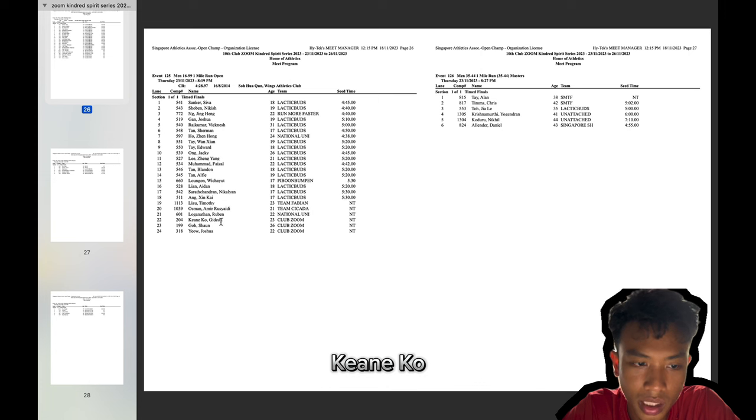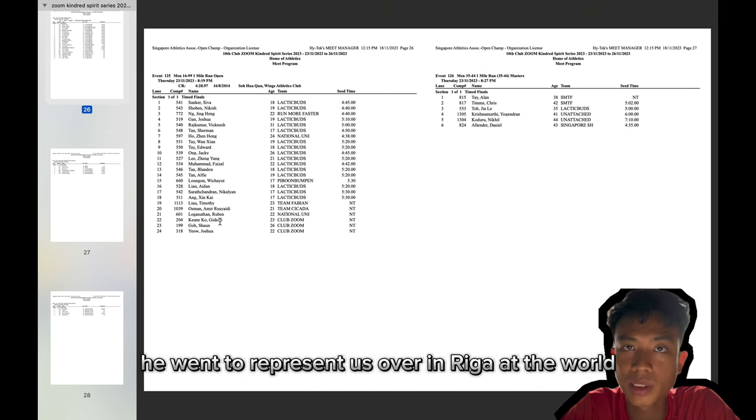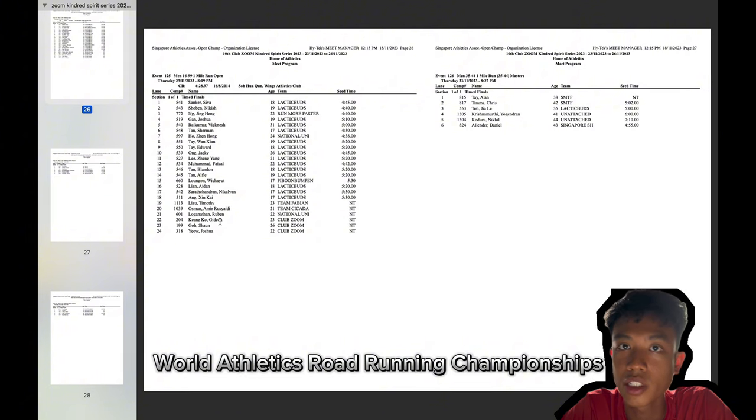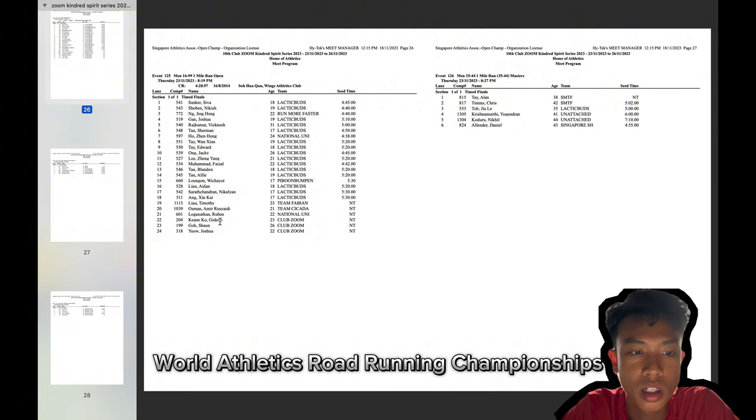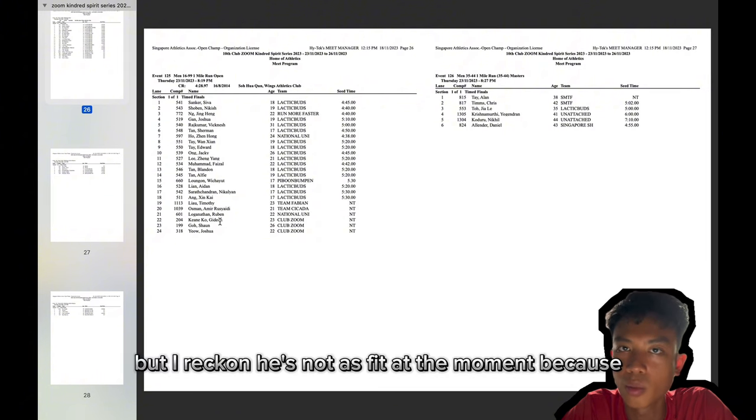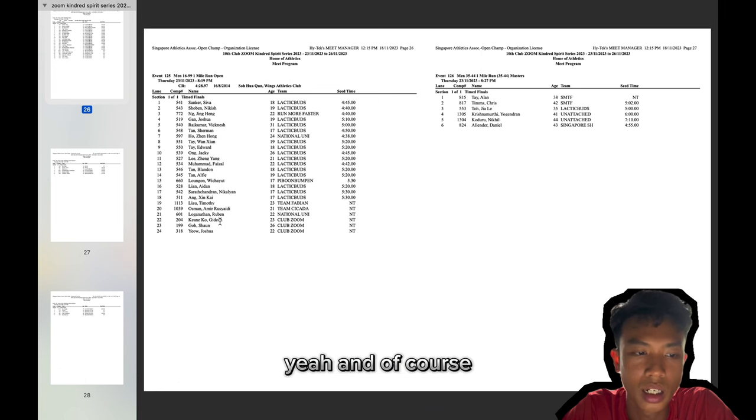Kinko, he went to represent us over in Riga at the World Athletics World Running Championships. But I reckon he's not as fit at the moment because of his national service commitments.